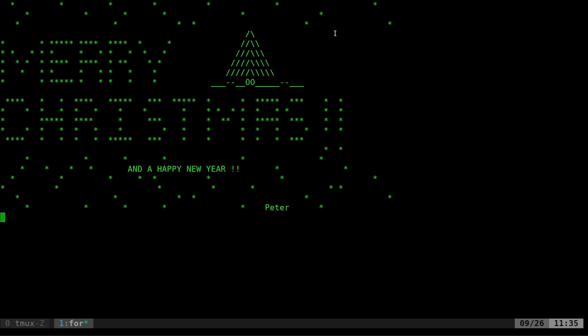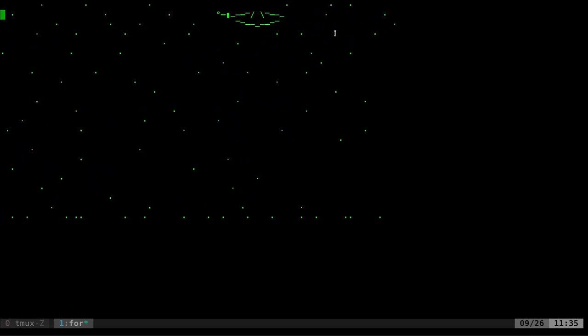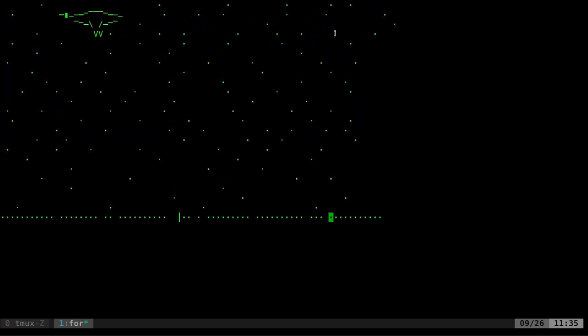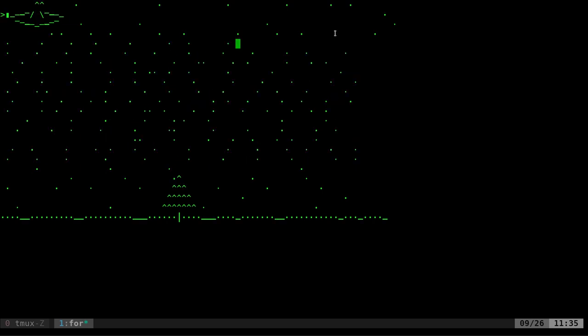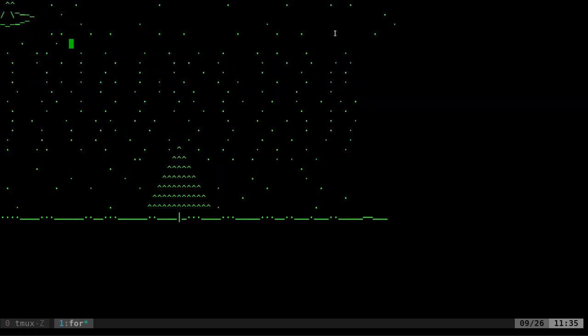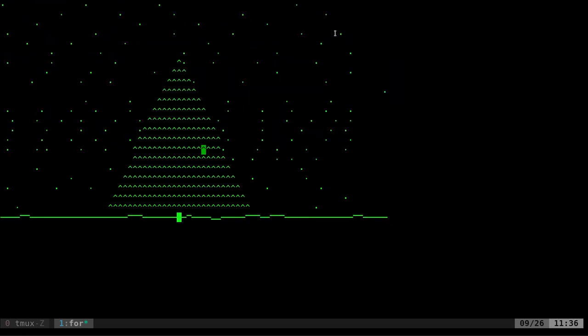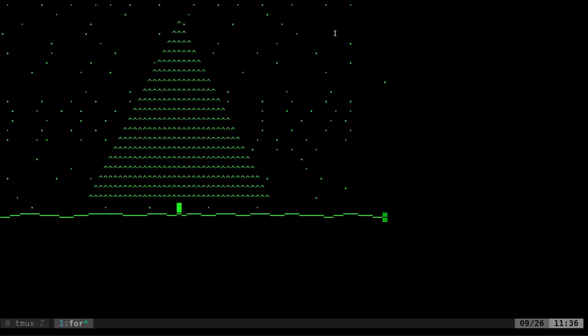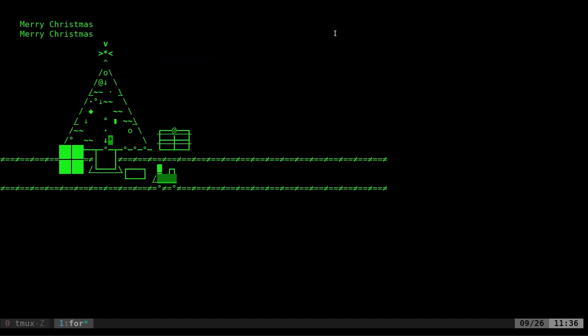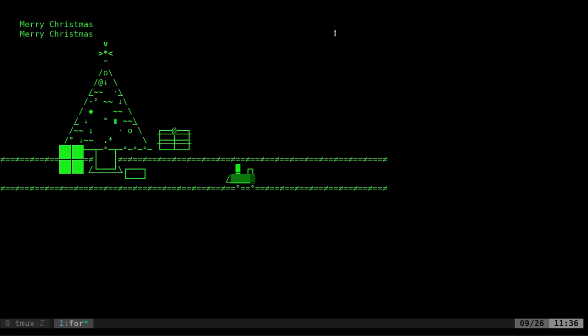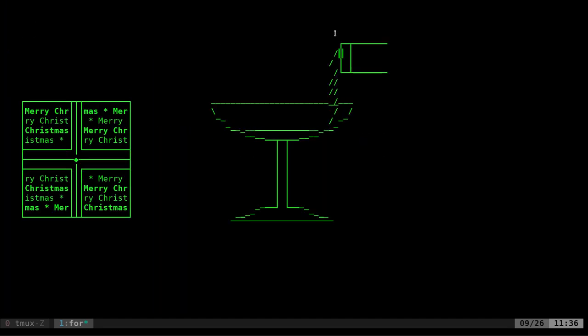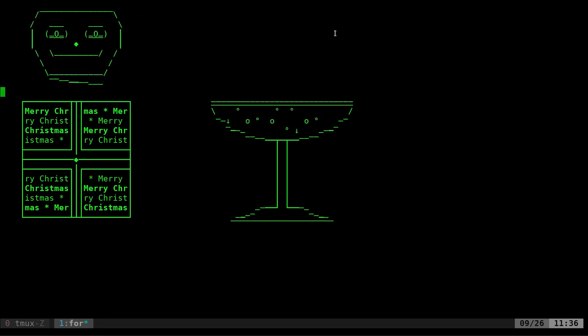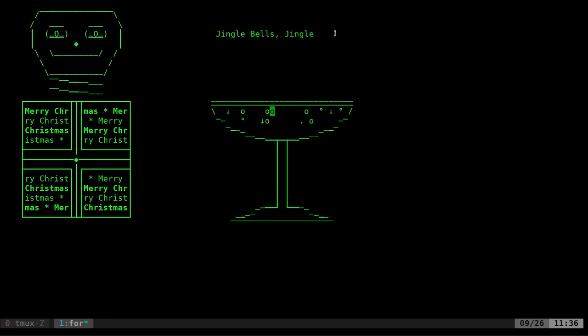A little snow action there. Merry Christmas. A bird flying through the snow, I guess. Oh, and a little Christmas tree growing. So now we're on our fourth animation—a little Christmas tree with a little train going around it. A little Merry Christmas. Cheers! Oh, a little Jack in the Box. Jingle bells.